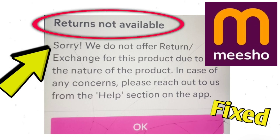The error message 'Returns not available' means: Sorry, we do not offer return or exchange for this product due to the nature of the product. In case of any concerns, please reach out to us from the help section on the app. This error can occur for a few reasons.